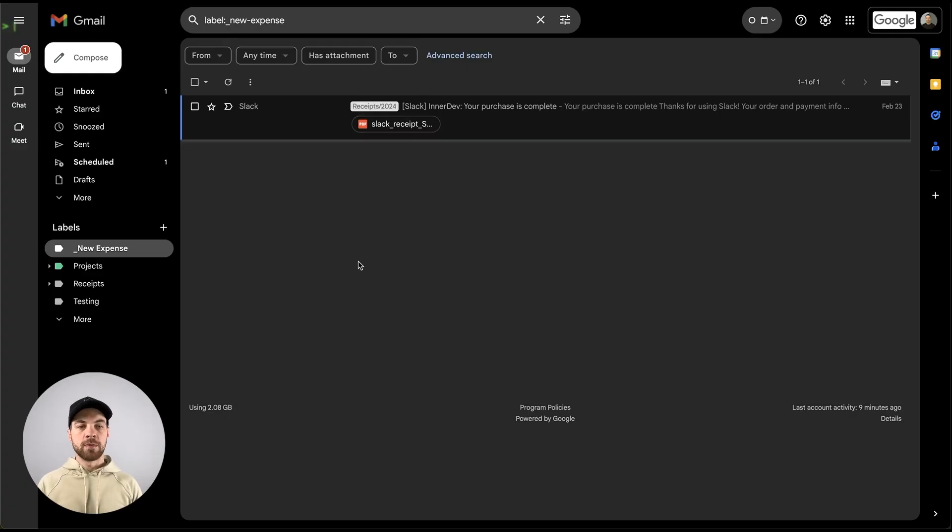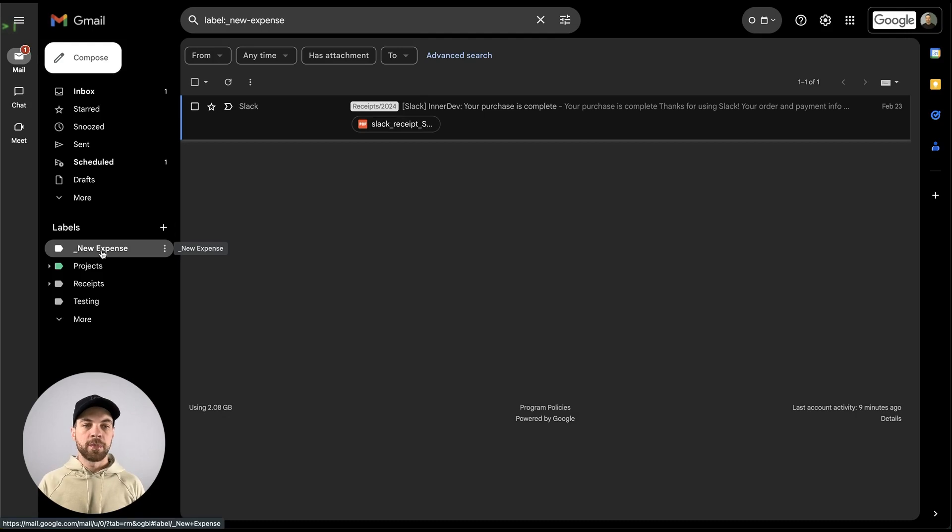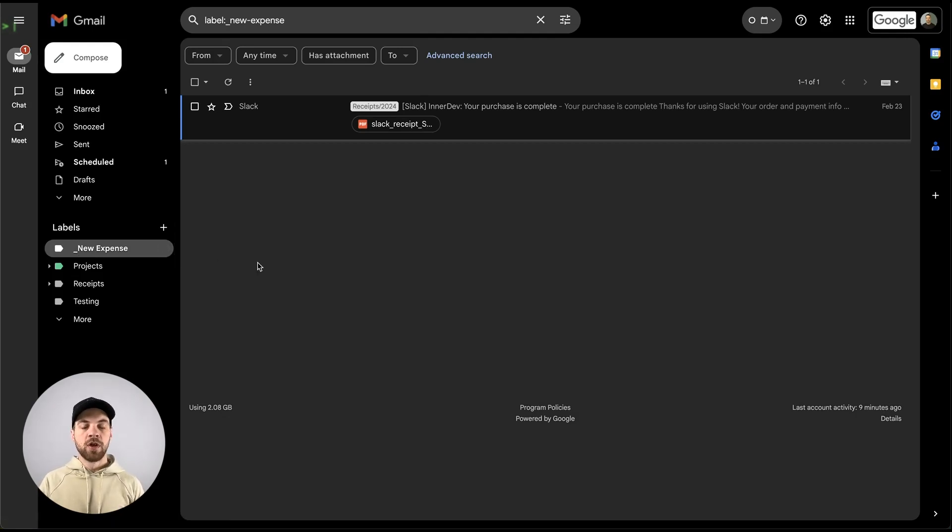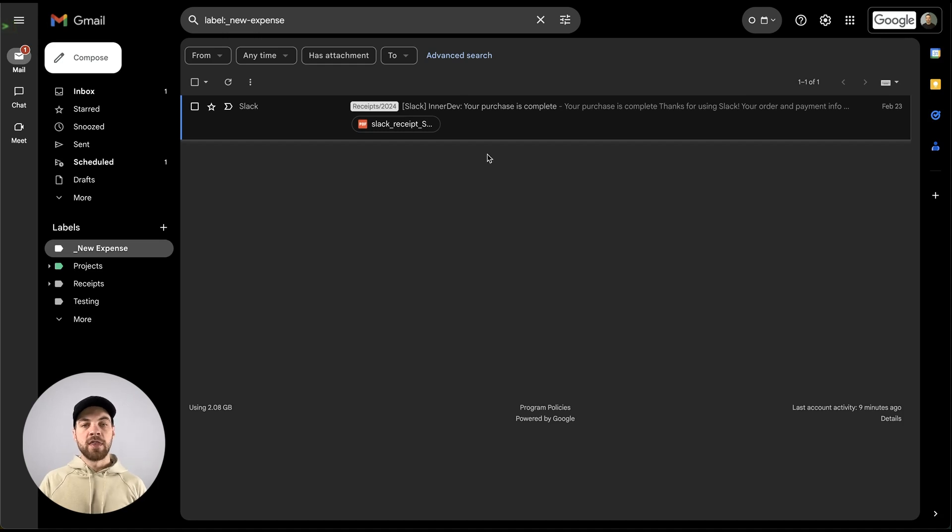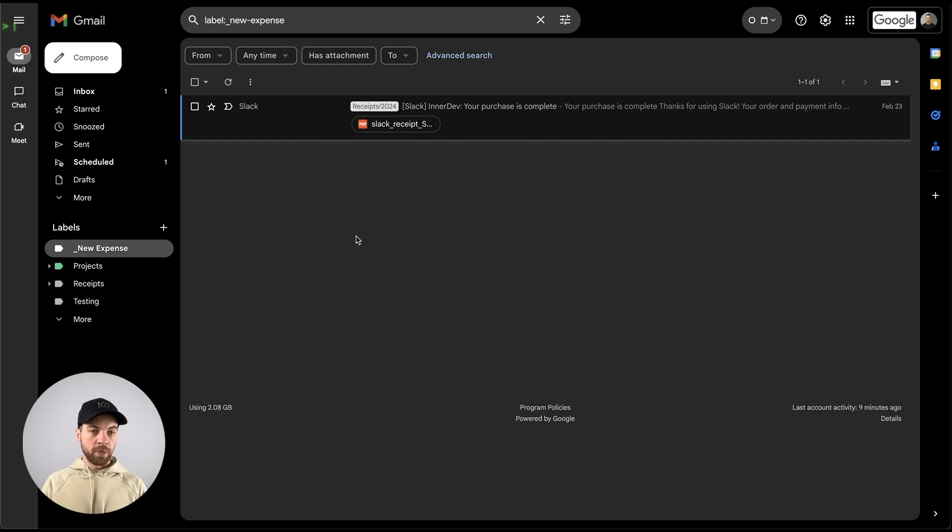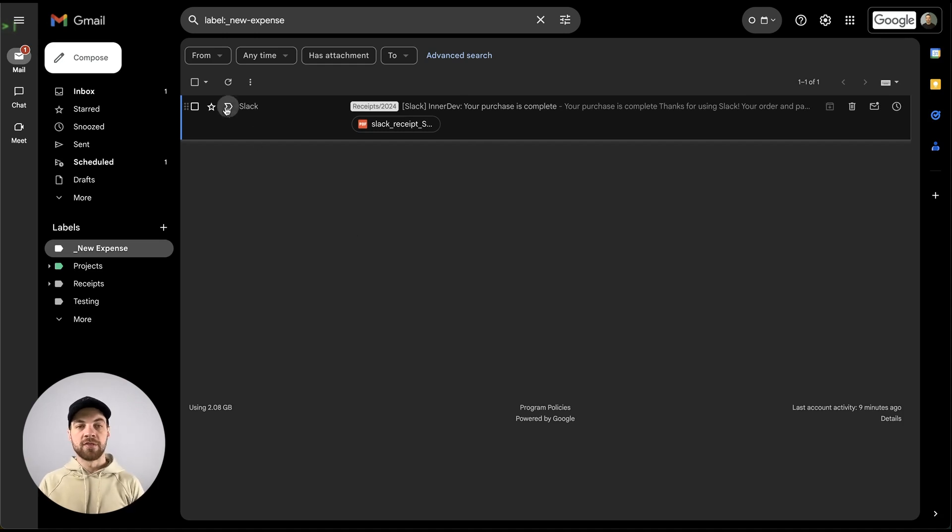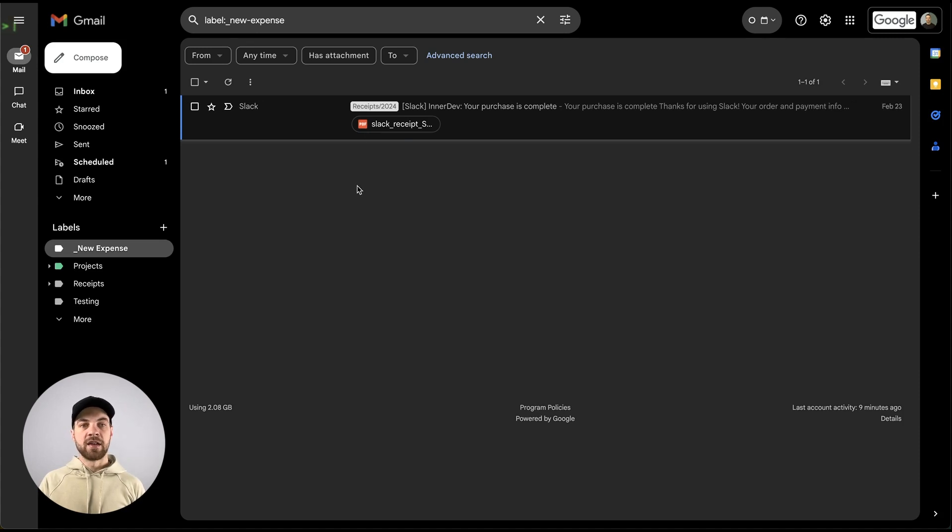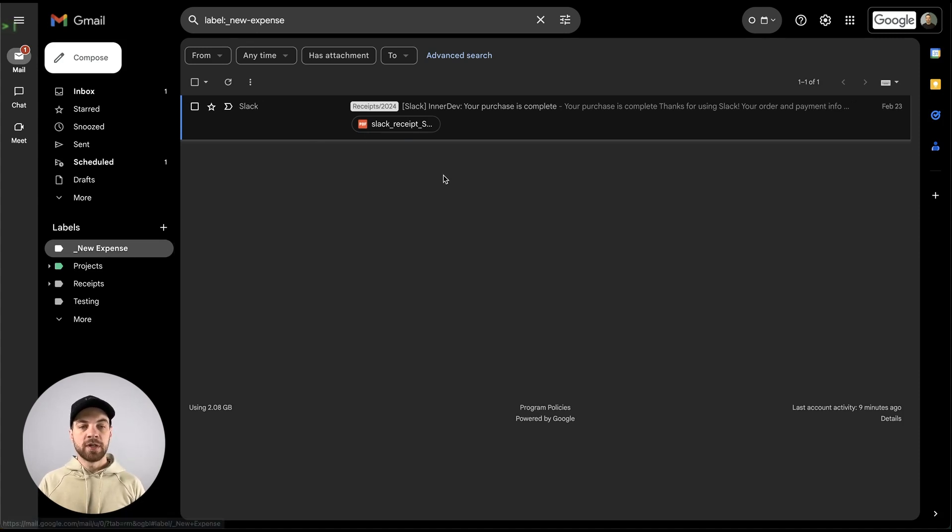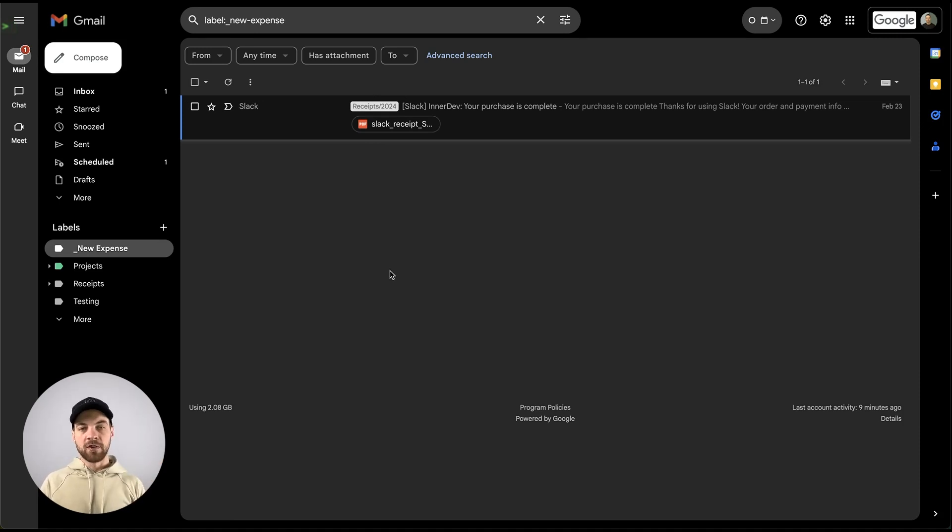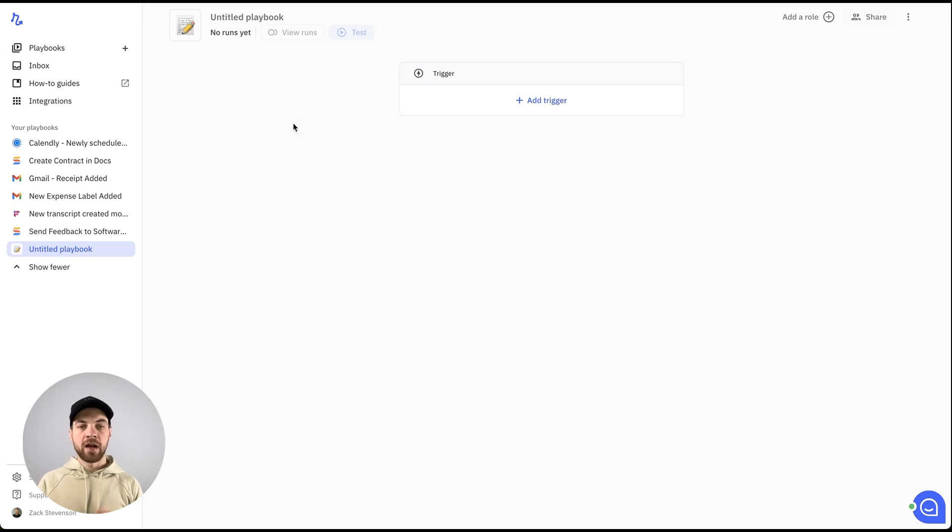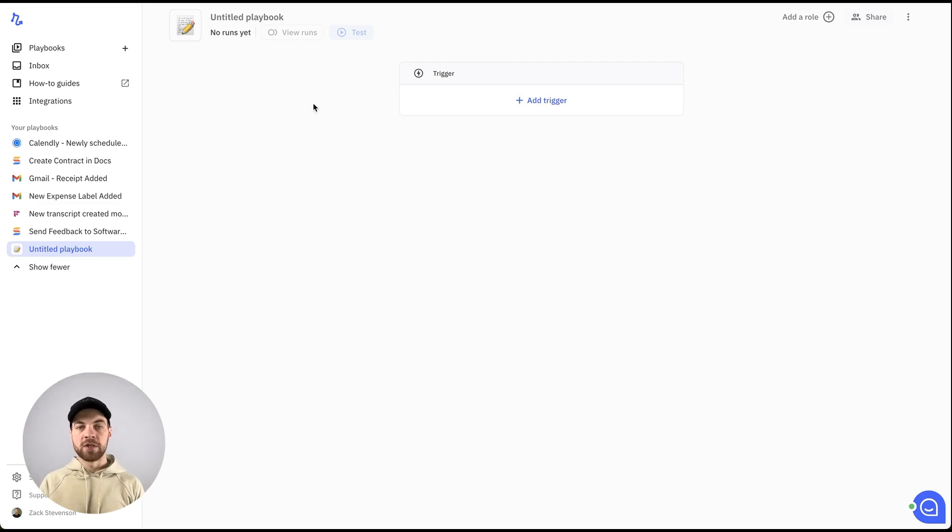And then as I mentioned, here's my Gmail account. I have a folder or a label set up here. Anytime that I apply this label to a particular email, then it will automate the rest of the workflow within a few minutes. Basically what I've done, I received this invoice or this receipt from Slack, and then I assigned this new expense label to it. And then the relay automation will extract all the data from it and add it into SmartSuite.